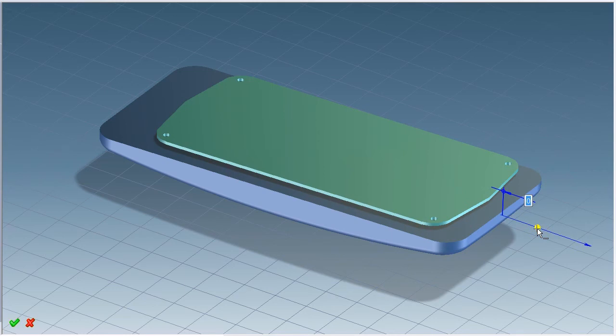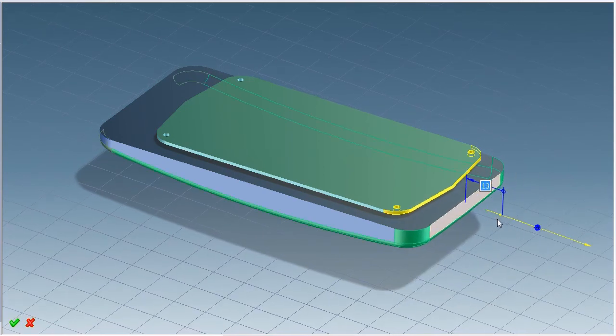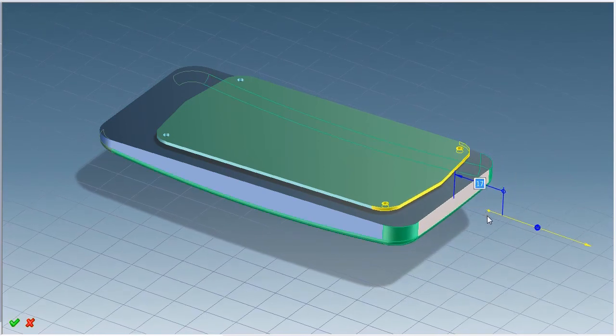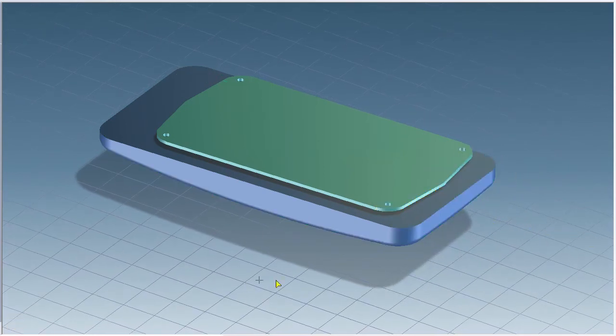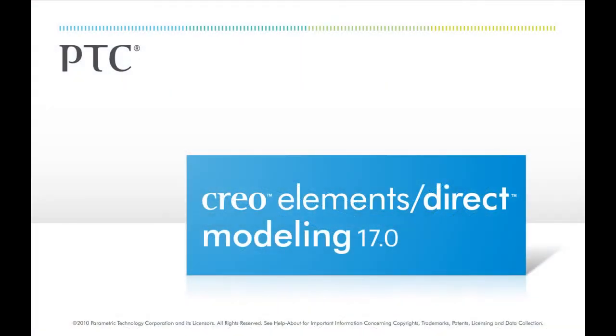You can see both sets of faces from two different parts moving together at the same time. With Direct Modeling, it's easy to simultaneously modify multiple parts, even when they don't originate in Creo Elements Direct.